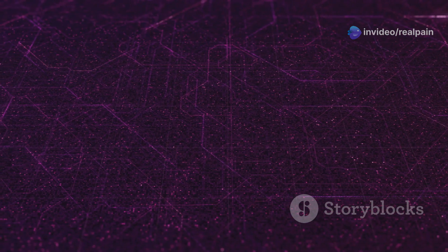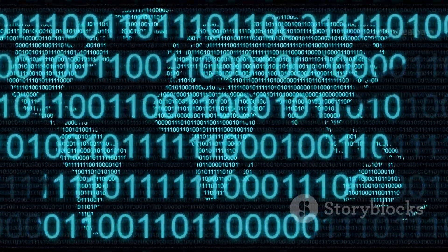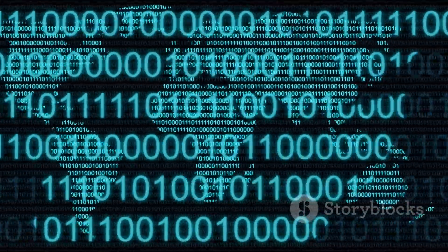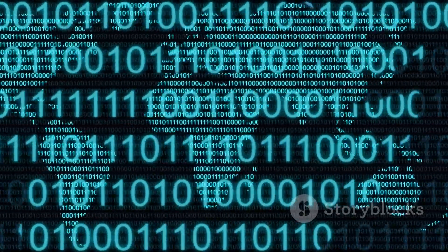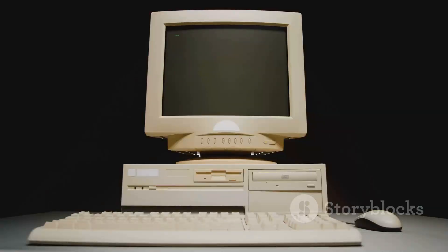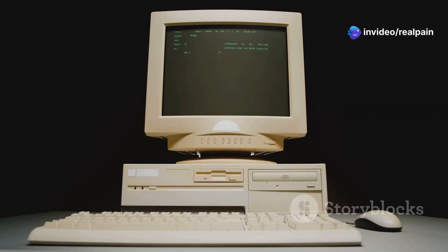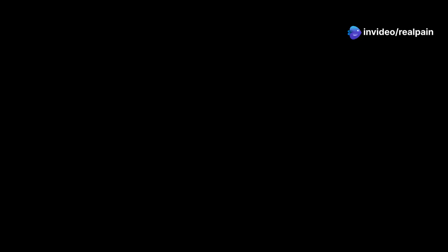Binary was simpler and more cost-effective, while trinary had the potential for greater efficiency in certain types of calculations. This duality highlights the diverse paths that technological innovation can take.